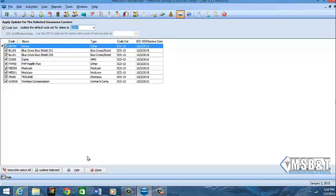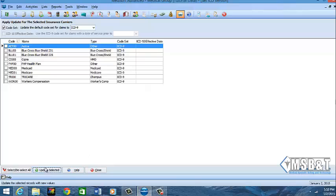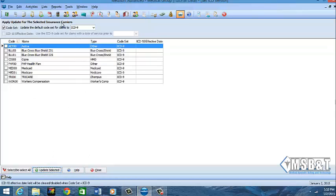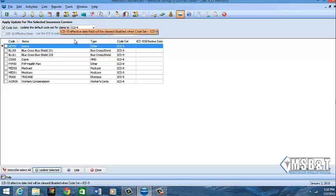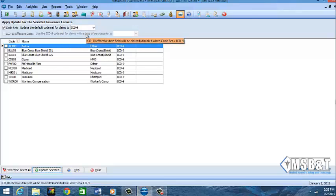And as you see here after I do that, I'm going to do update selected. So you see how it automatically changed all of them. So if I were to go into my insurance list, all of my insurances will now be set to ICD code set.